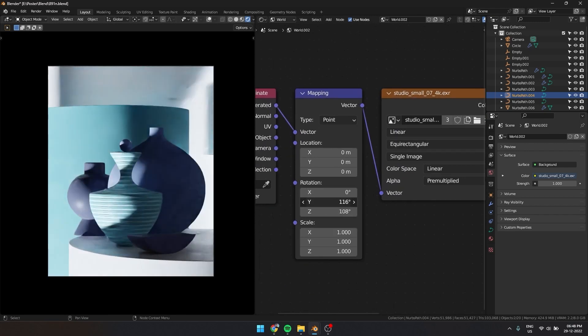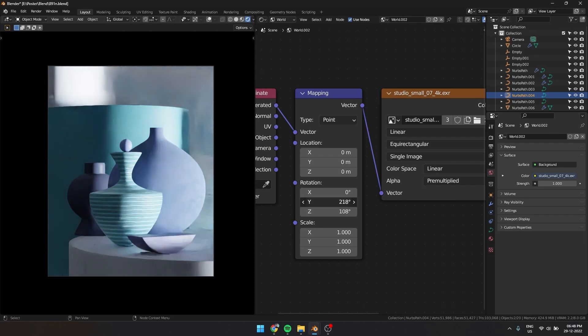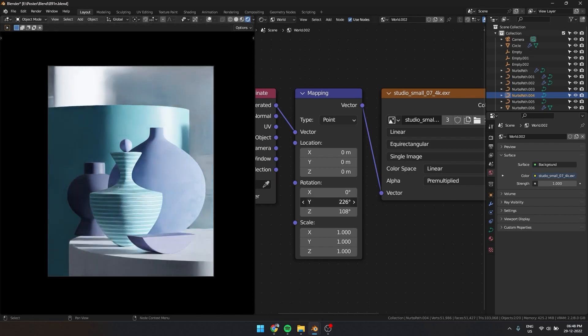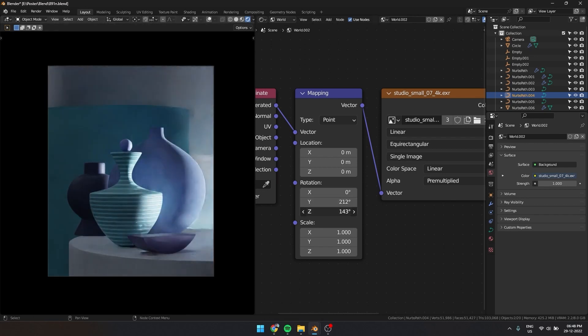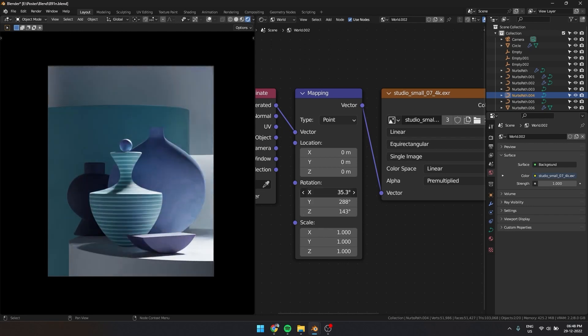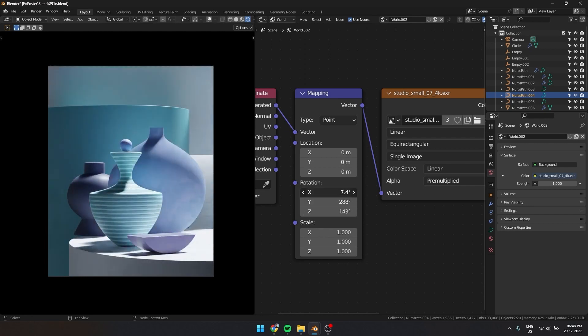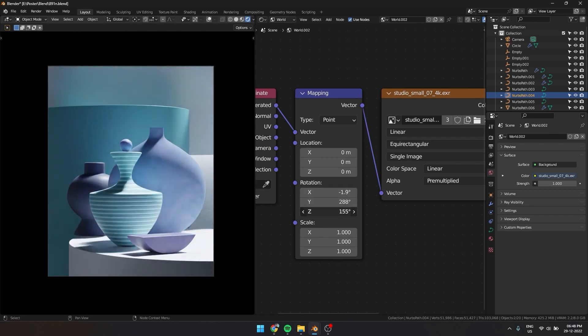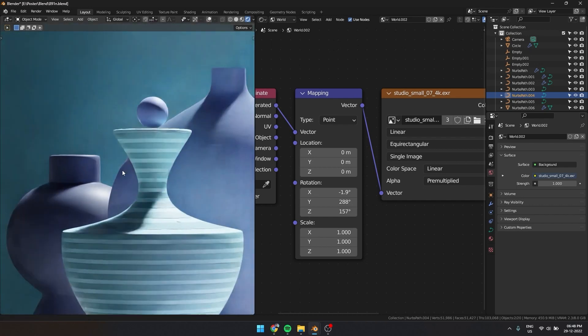Now we can change the rotation on the mapping node. I want the light from the right side so I am going to rotate it till I get that look. This looks pretty good for now. I am liking this lighting because of the bright edge on the objects and also a smooth falloff for the shadows.